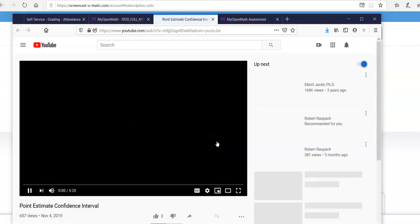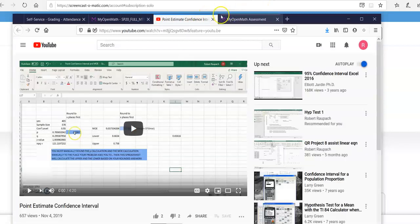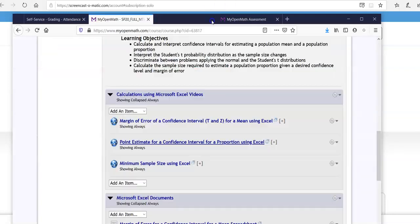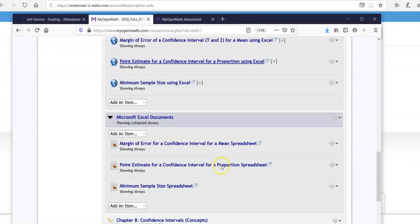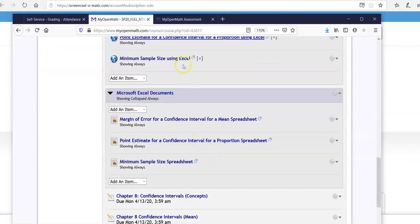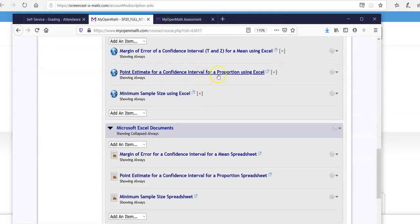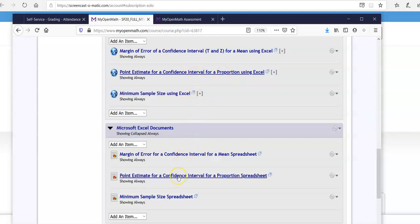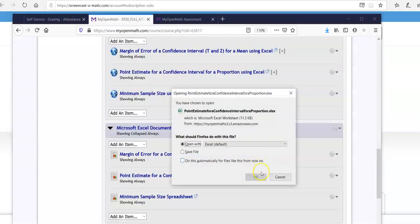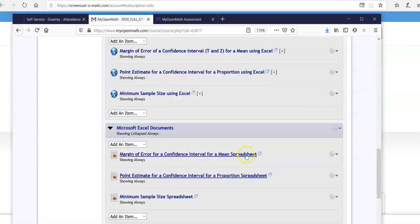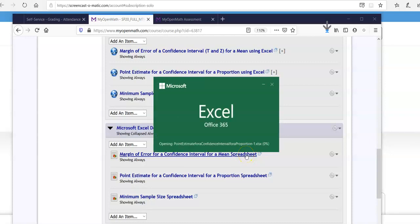Alright, oops, that's the video. You could watch the video if you want. But the document is down here. So watch that if you want. I mean, this will basically explain what I'm explaining now. Go to Microsoft Excel Documents, Point Estimate for Proportion. Open it up.